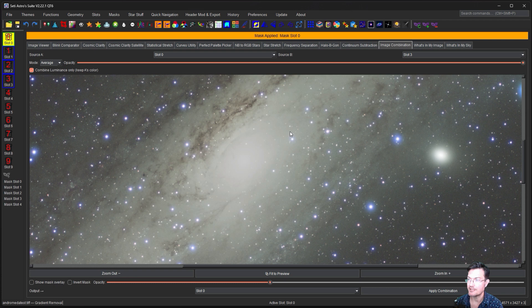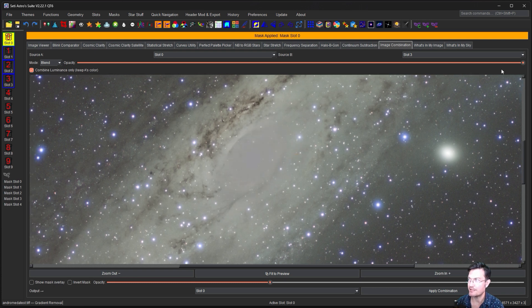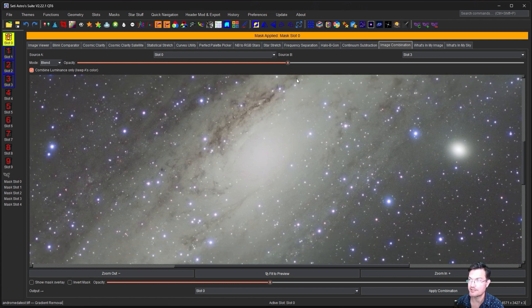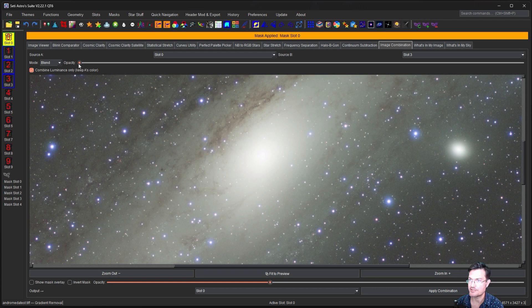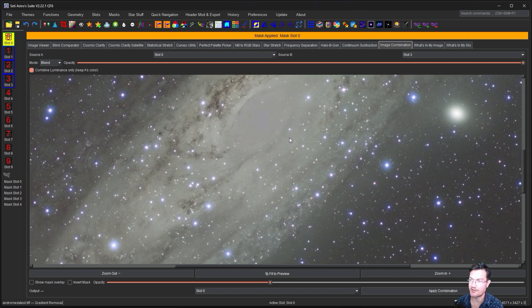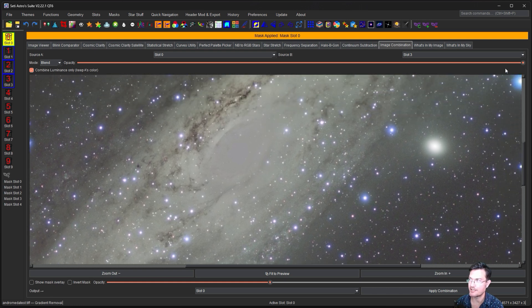Blend is a good one. So blend, if you're straight in the middle, is averaging. That's all it is. And if you're all the way on the left, it is just the original image. And all the way on the right is a complete substitution of our new luminance data.